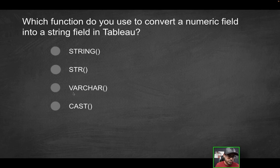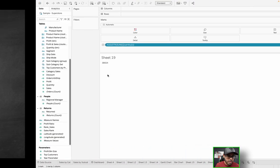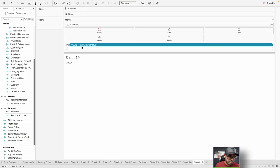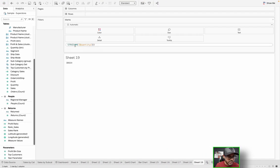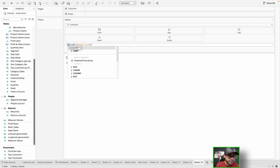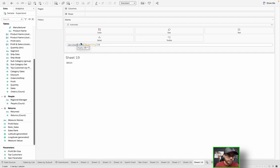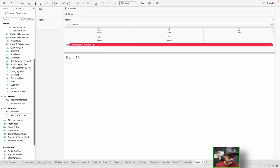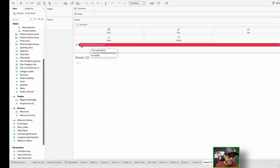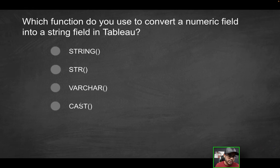So that's the correct solution. But let's try the other ones. So how about varchar? So instead of string, I'm just going to type varchar. Notice nothing comes up with the Intellisense, but I will let it go, and still it's erroring out because that calculation is invalid.